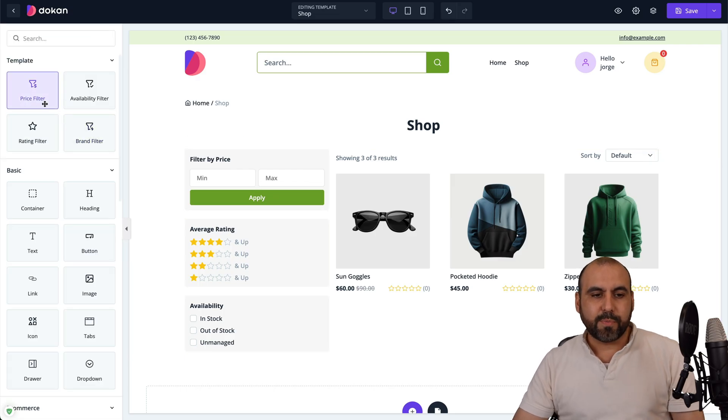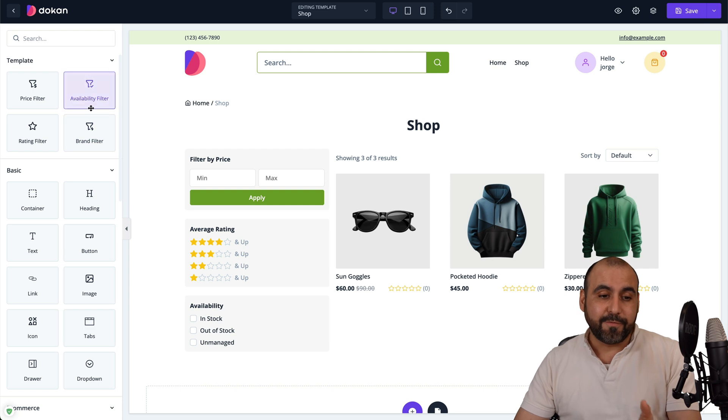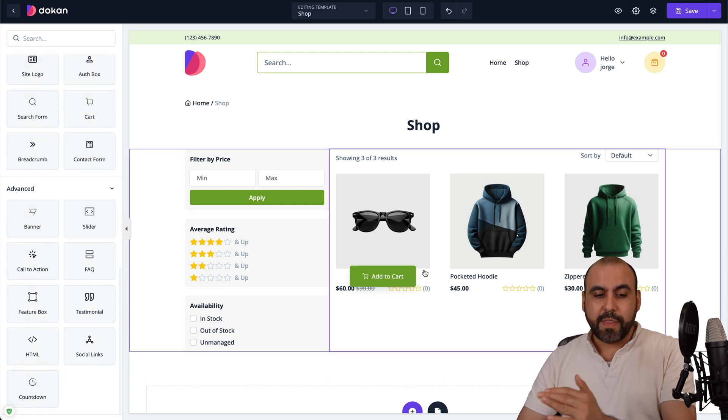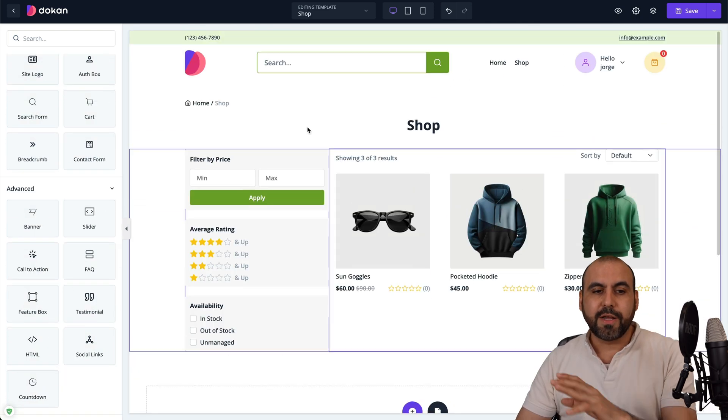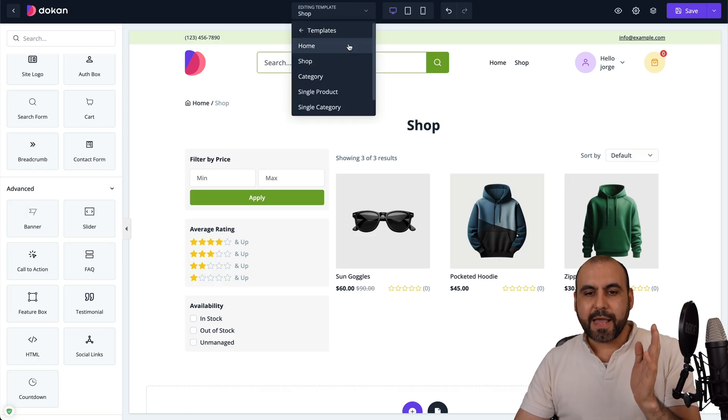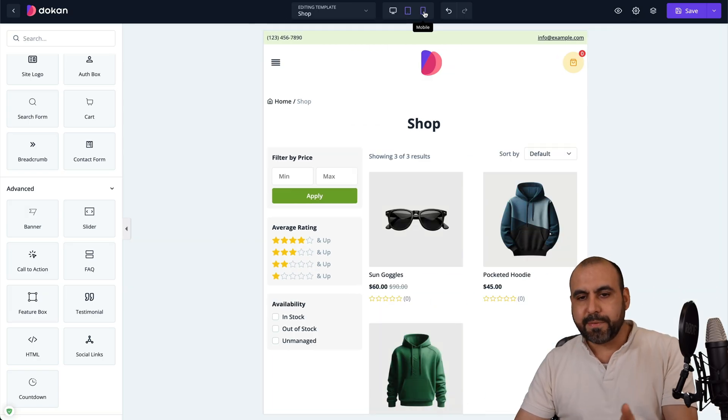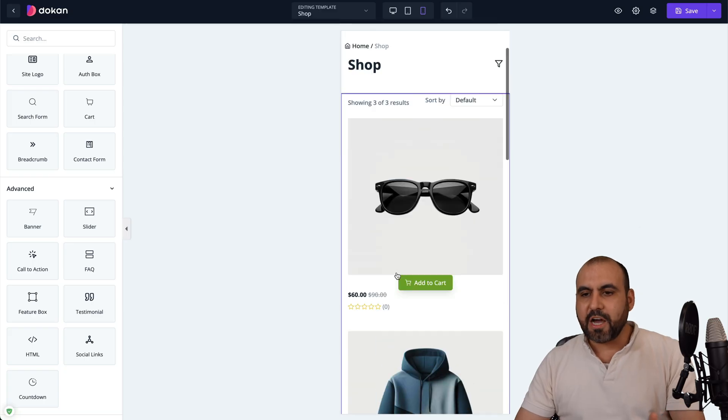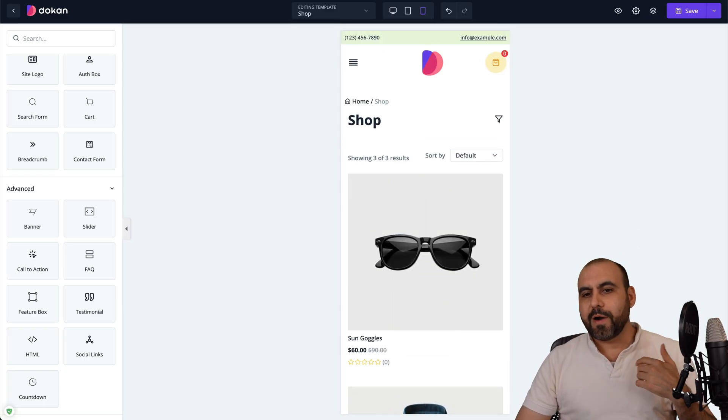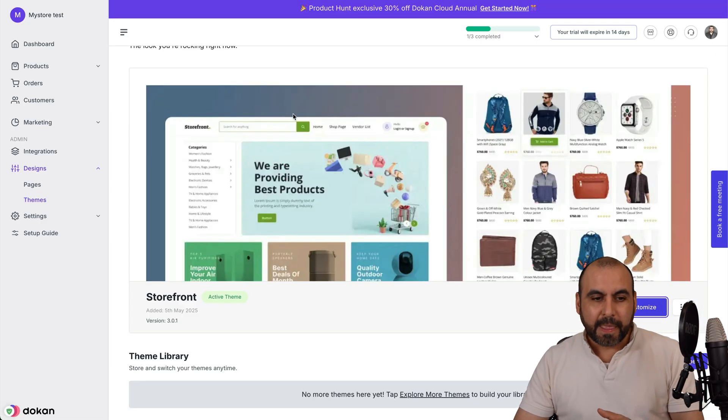For example, the price filter, availability filter, rating, etc. All that will be available for me to use here in the shop section. Again, I can change to a different page in the template, view the tablet mode, view phone mode, just to see how they are going to preview before I really want to go live.